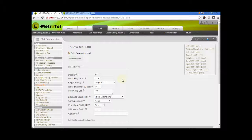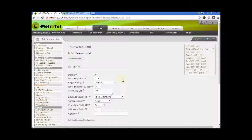There are two other ways to enable and disable the Follow Me feature. One, from the user portal. And two, using the feature code toggle star 21. We will go over the other two methods later in the video.